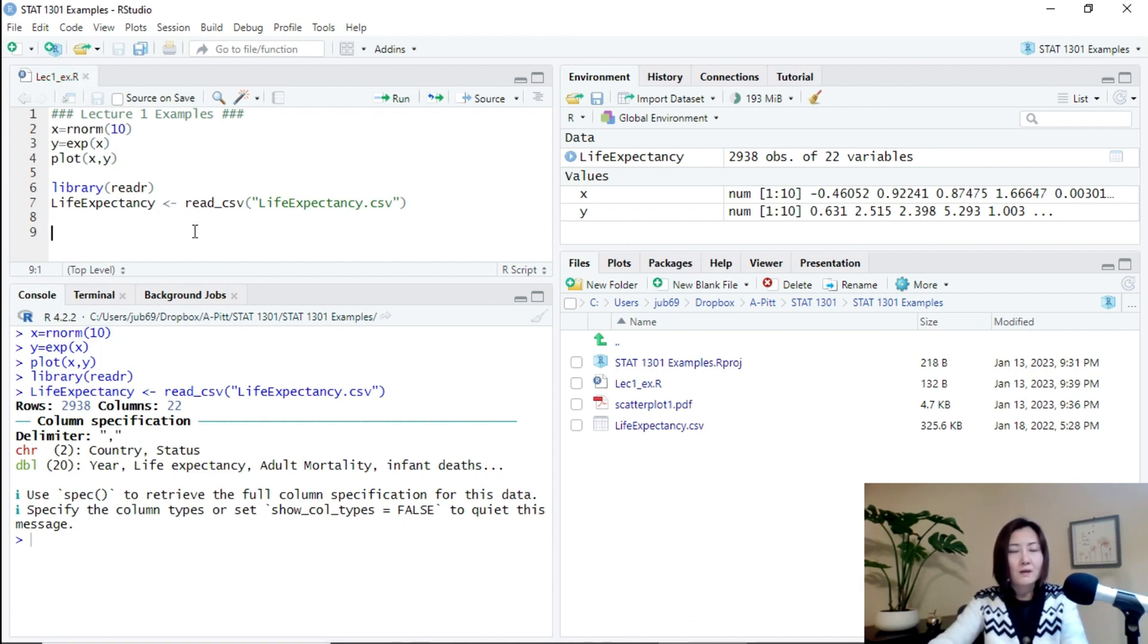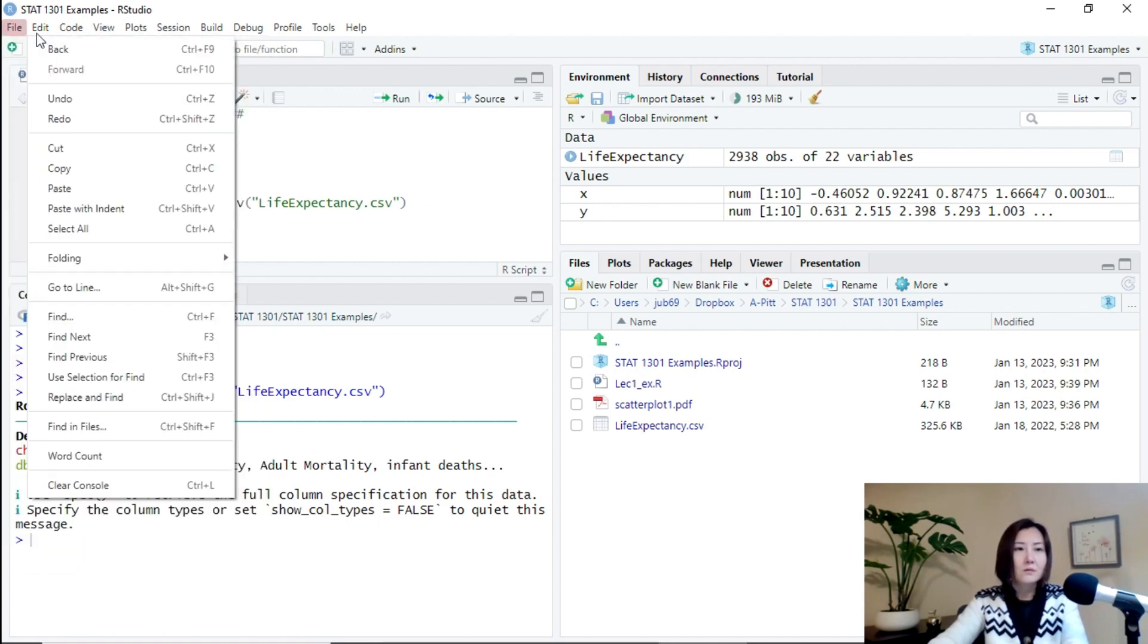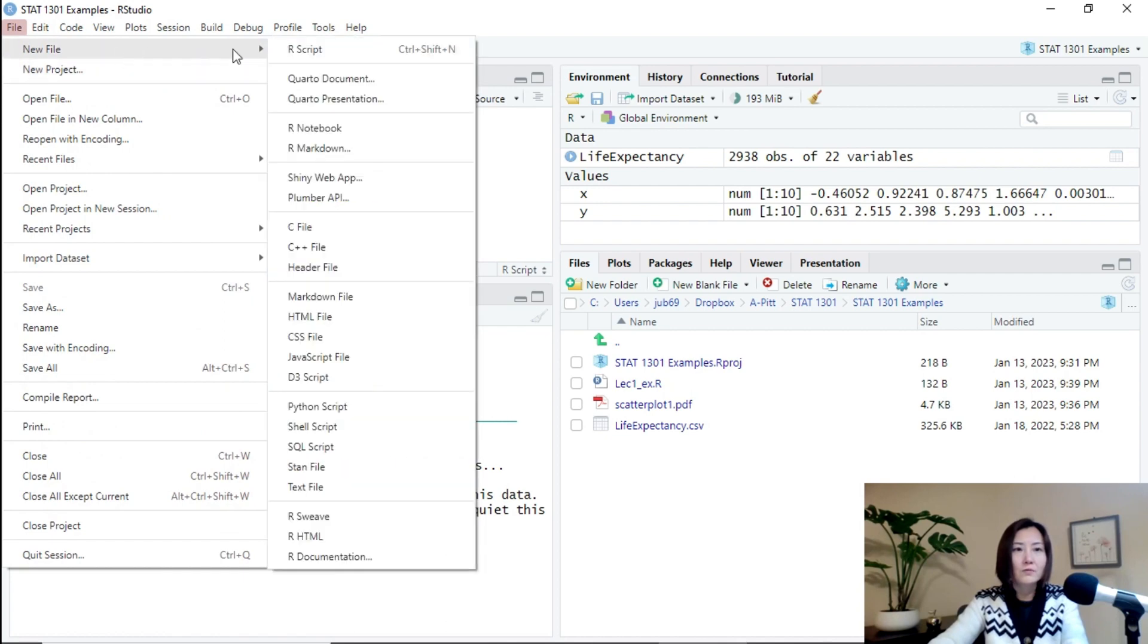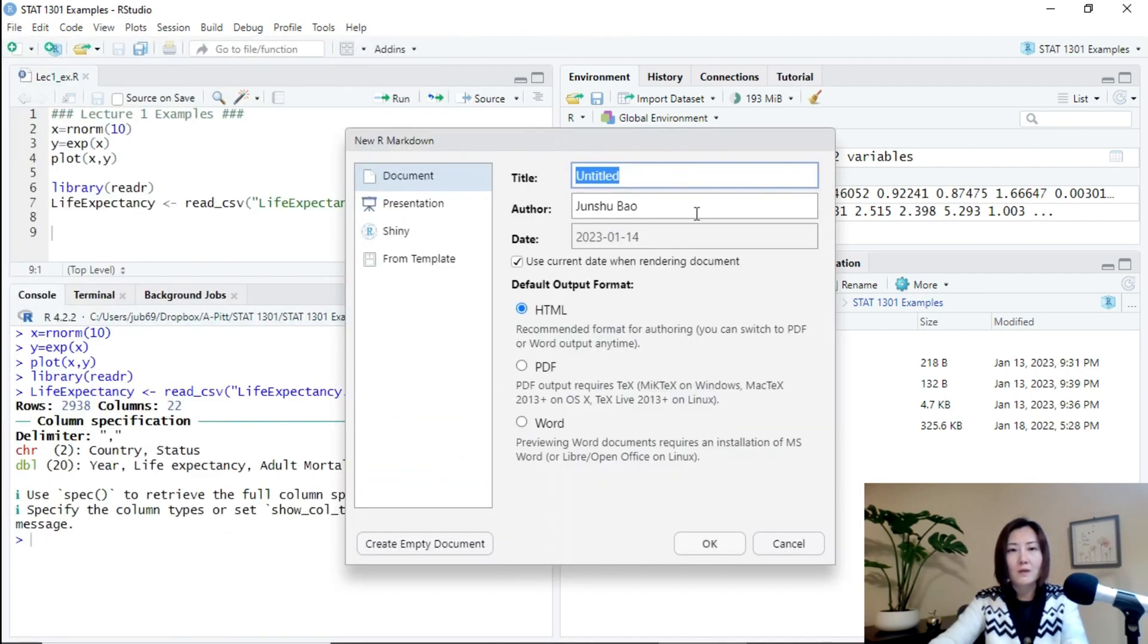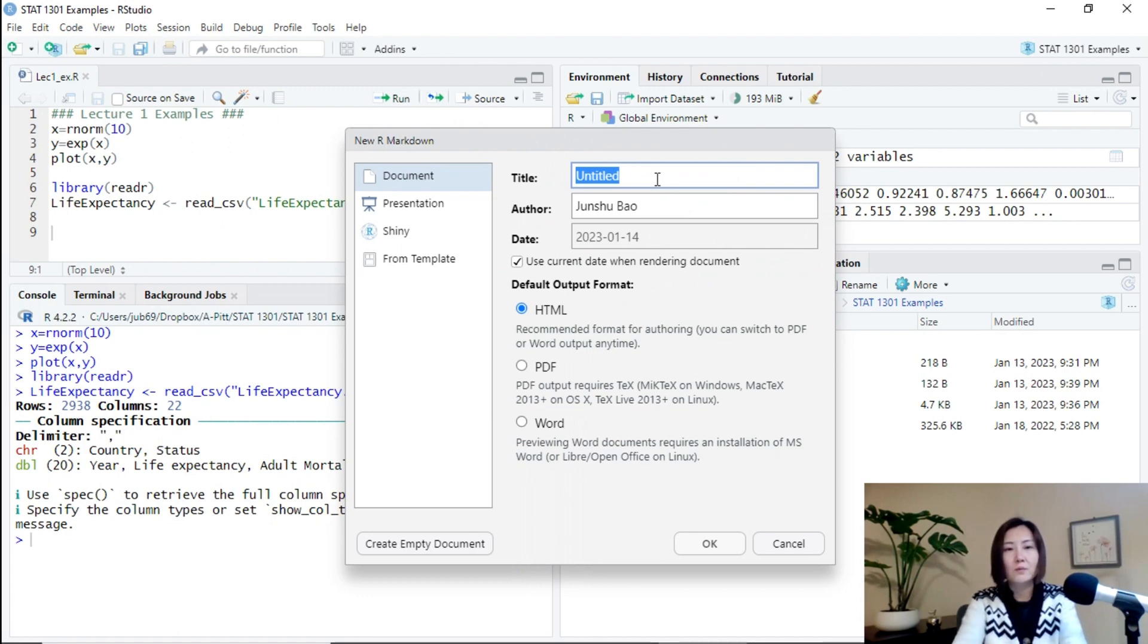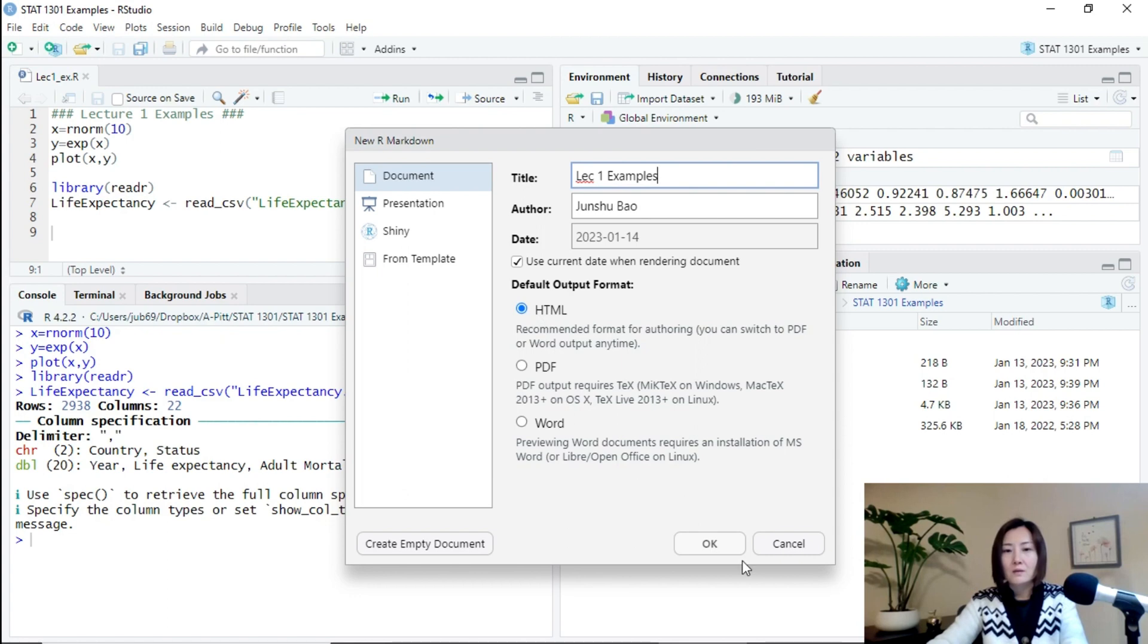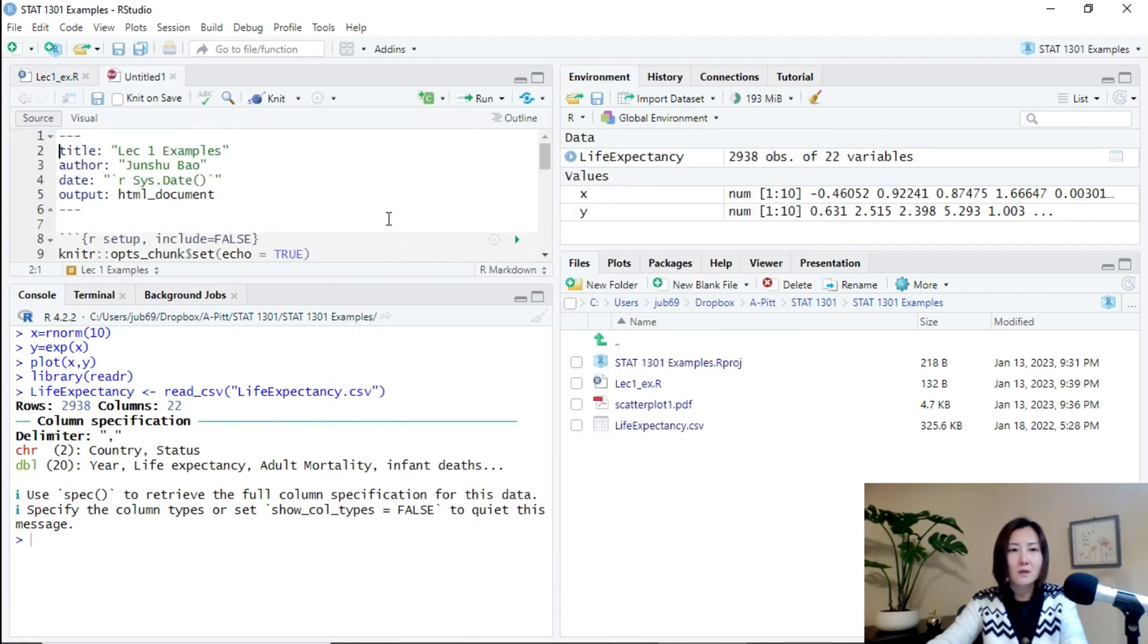And then create an R Markdown file. So click file and then new file and then new R Markdown. I choose a title. For example, lecture one examples. Same name. And then leave everything the same.